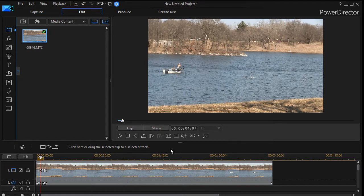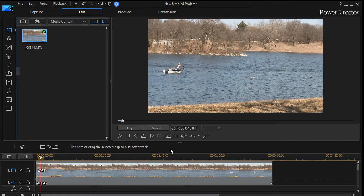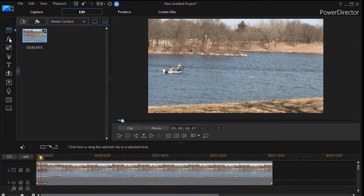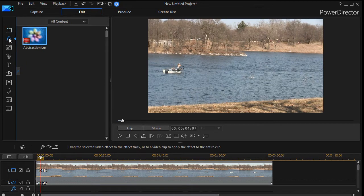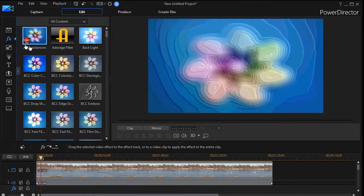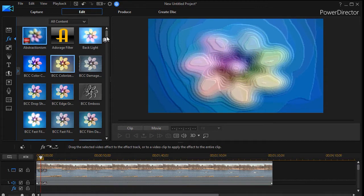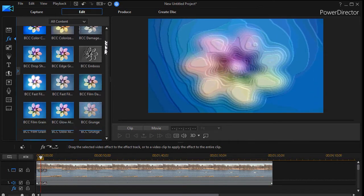We have a video, a tutorial, on how to add multiple effects to a single clip and we're going to do that right now. I'm going to move to my effect room. I can press the F4 key and then let's pick some effects here.